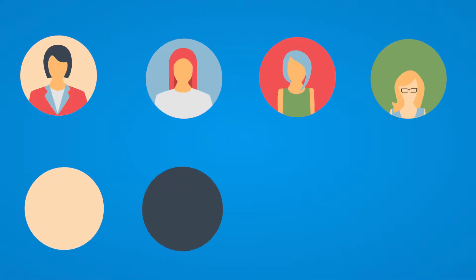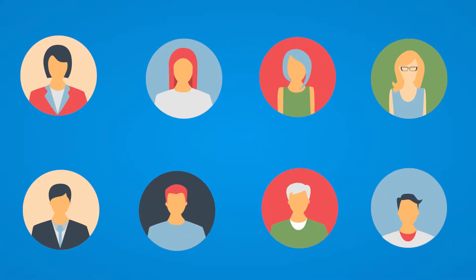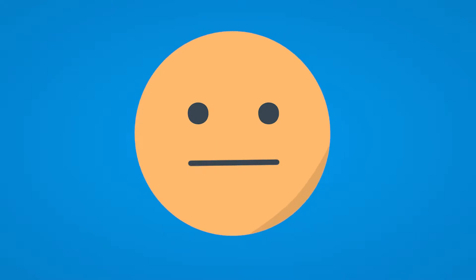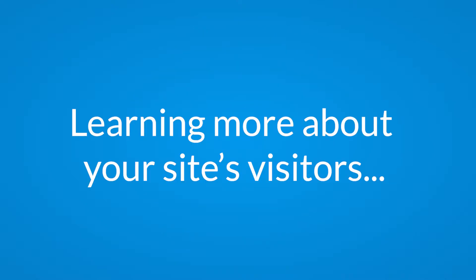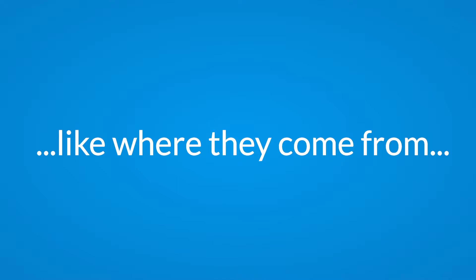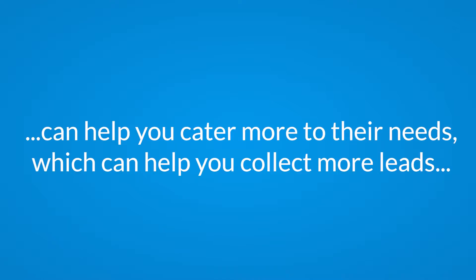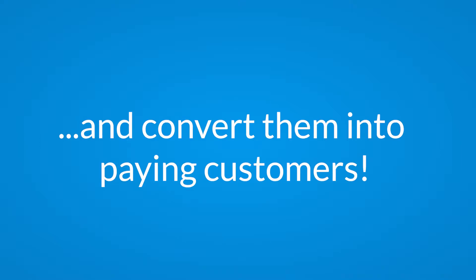Have you ever wanted to learn more about the users who visit your site and fill out your online forms, but have no idea where to look? Learning more about your site's visitors, like where they come from, can help you cater more to their needs, which can help you collect more leads and convert them into paying customers.